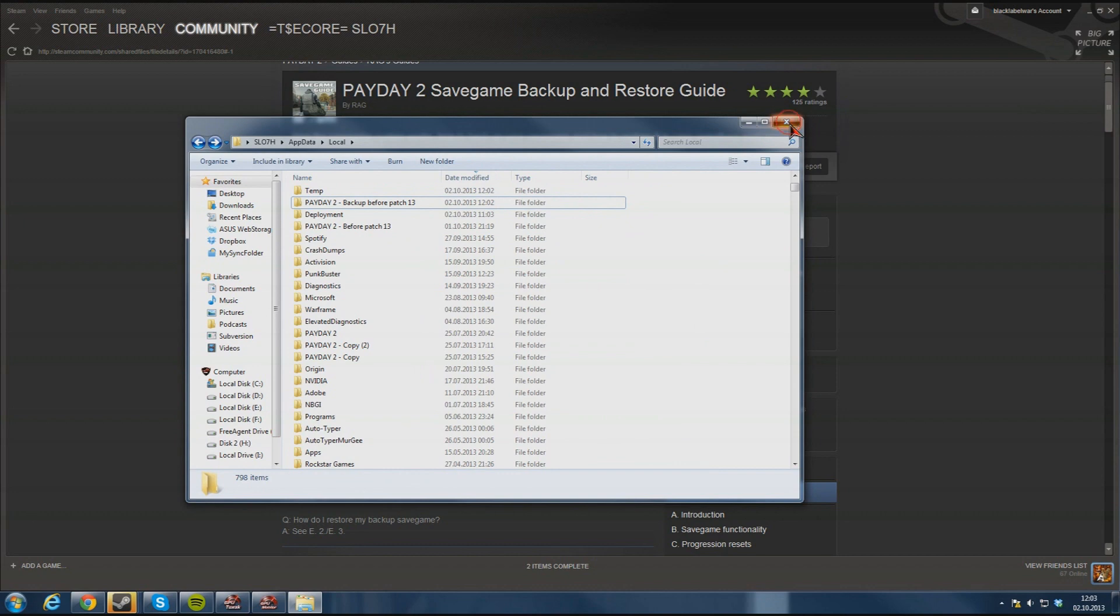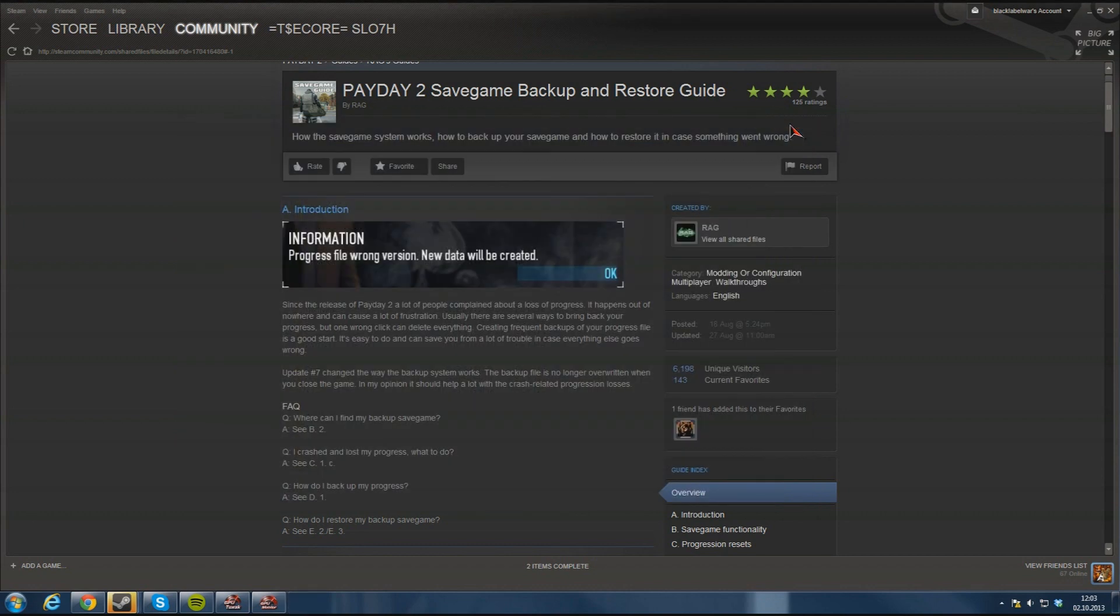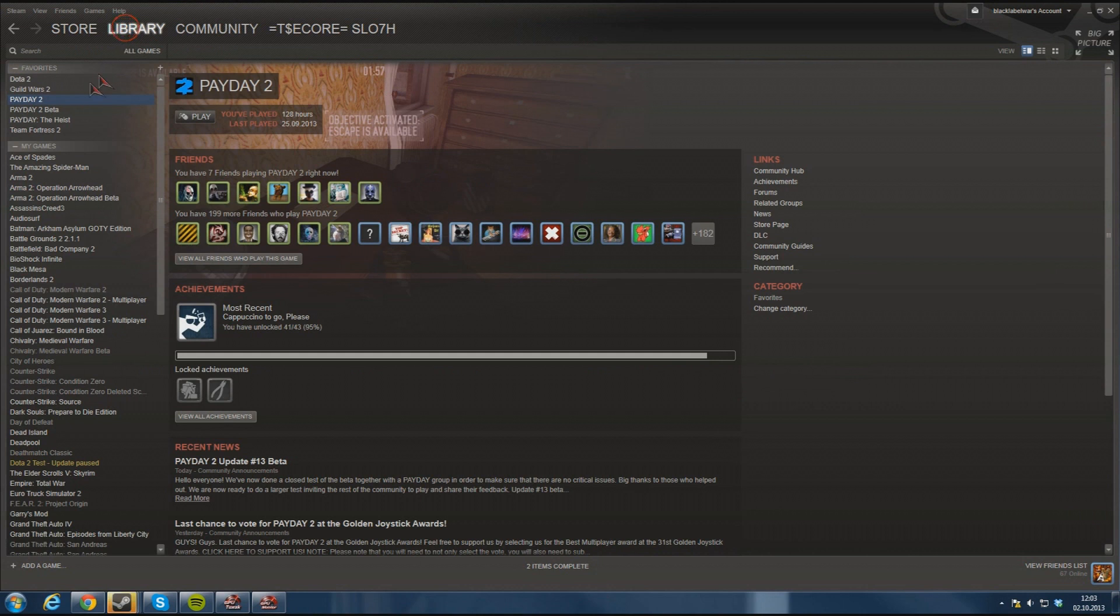There you go, now you have backup of actually all you need because now you have the user data and the save files for the progress that you have got so far.